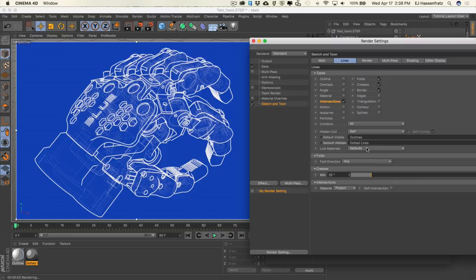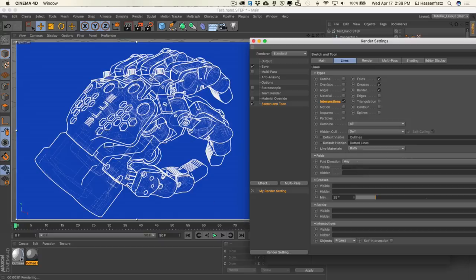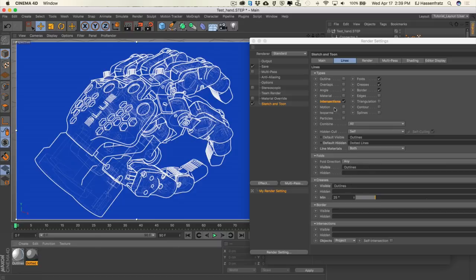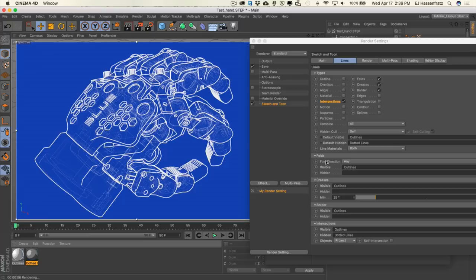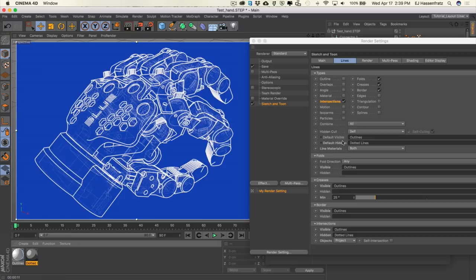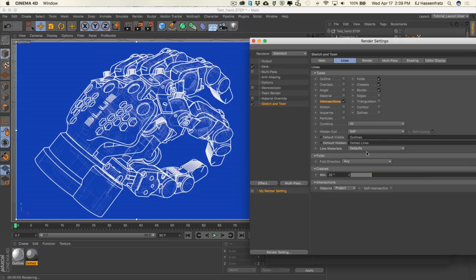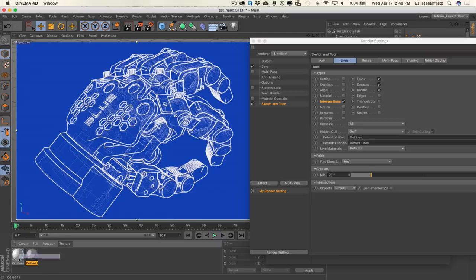One handy setting: if you want to apply just creases to the default visible objects versus the hidden, you can go in and change the line materials to "both" and drag and drop specific materials into each of the folds, creases, or whatever line types are active. For example, have the outlines on all of these and just have the dotted on the intersections — so you won't have dotted lines on the border, creases, or folds. This is another level of control. I'll change this back to defaults to apply all line types to both the hidden and visible stroke types.